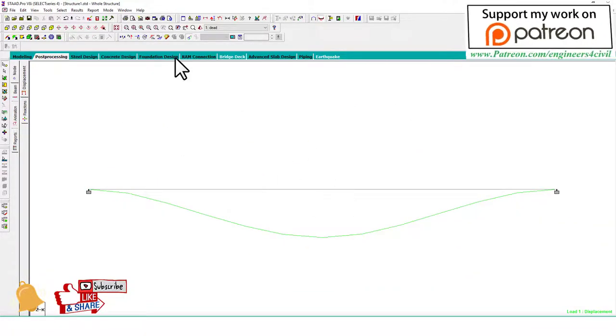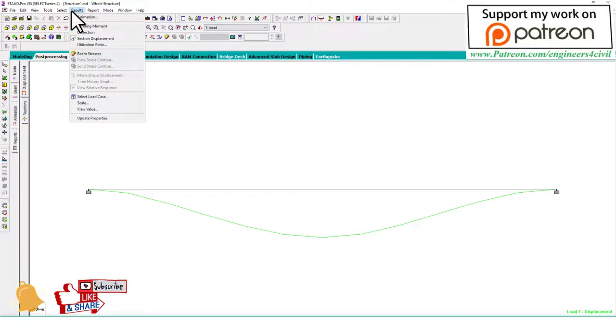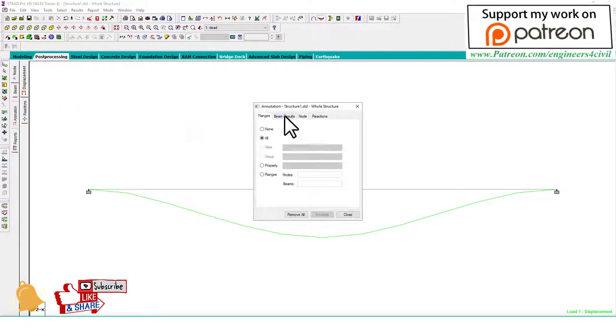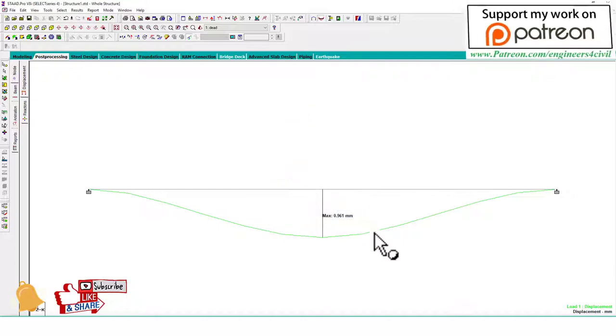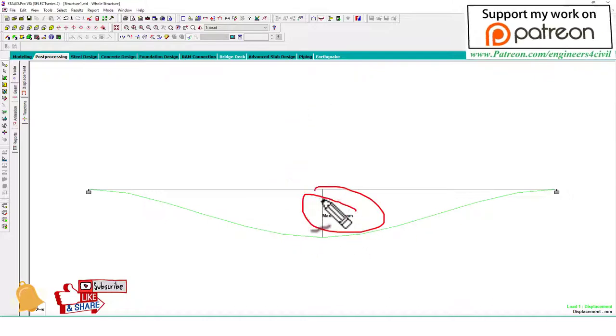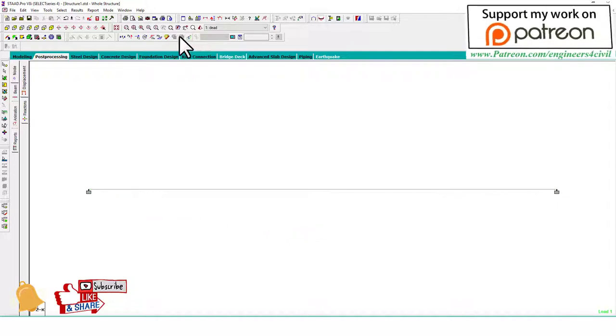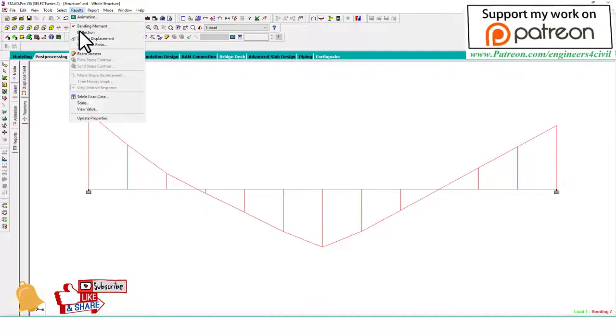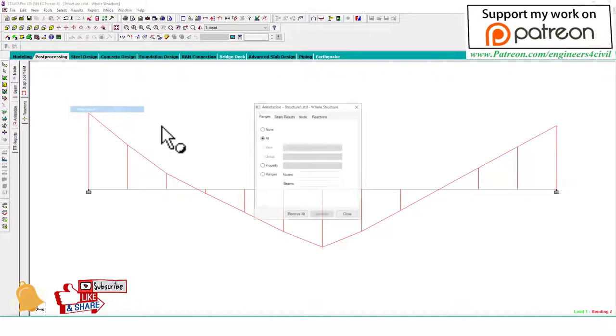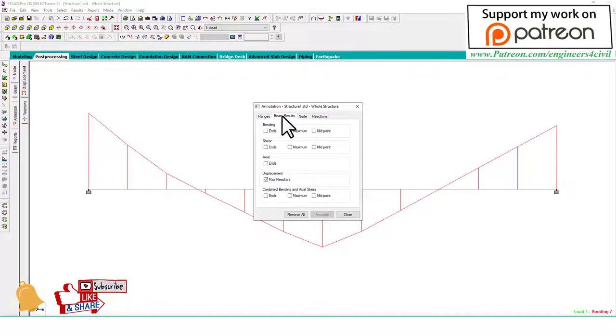This is deflection. Go to Result View, Value, Beam Result, and annotate Deflection. This is the deflection function. Same as: activate bending moment and go to Result View, Value, Beam Result, and check Bending Moment.